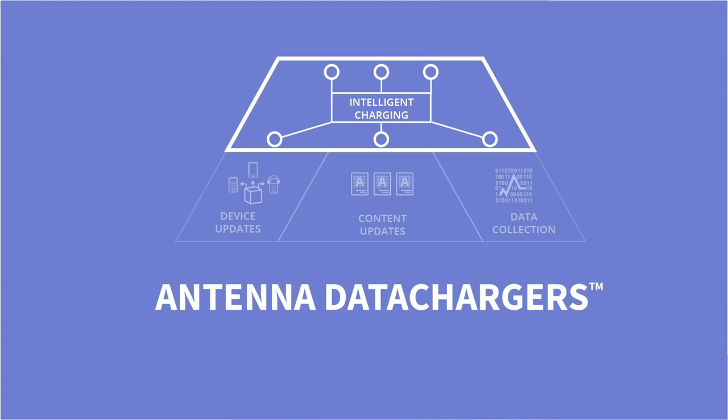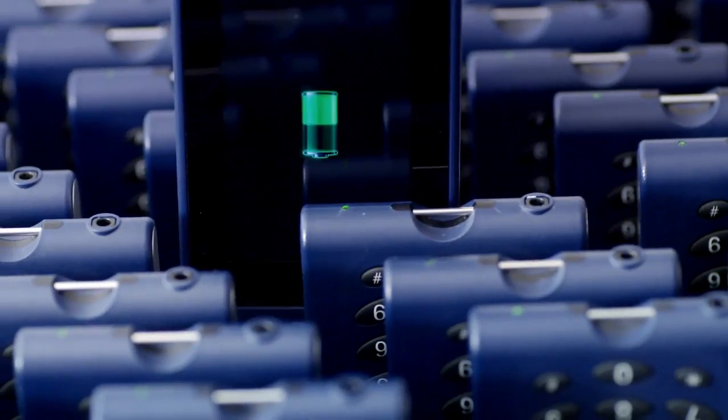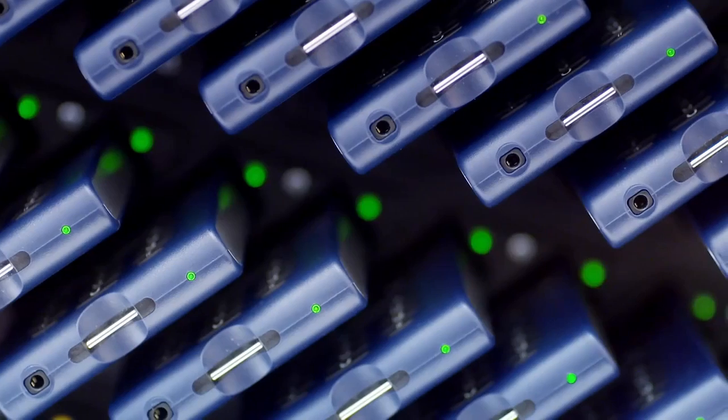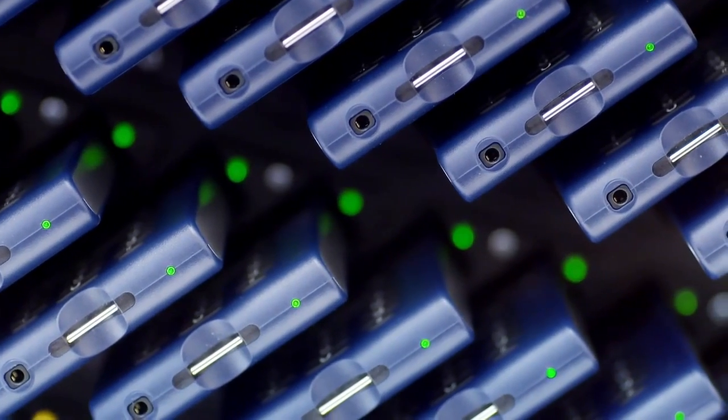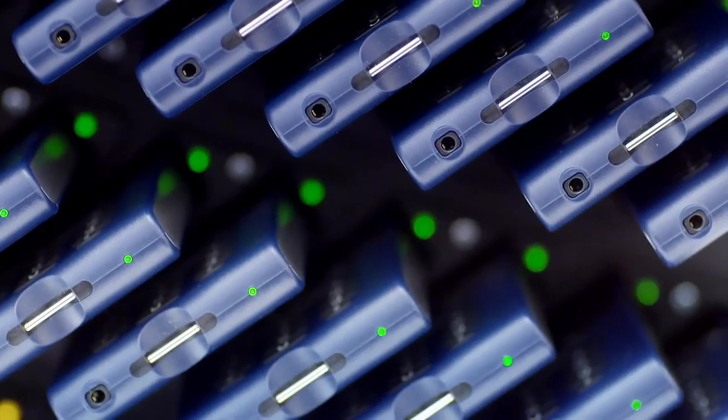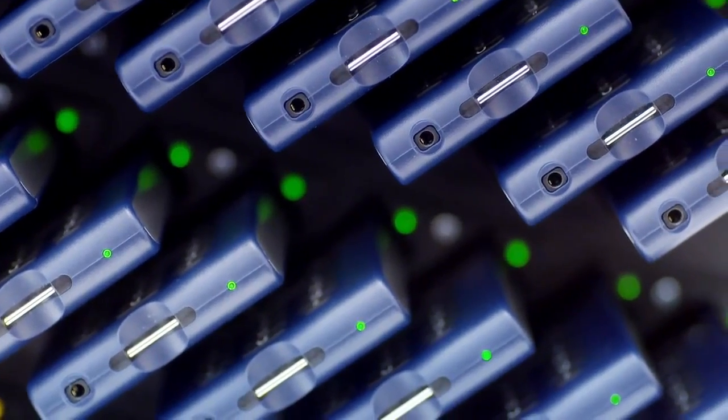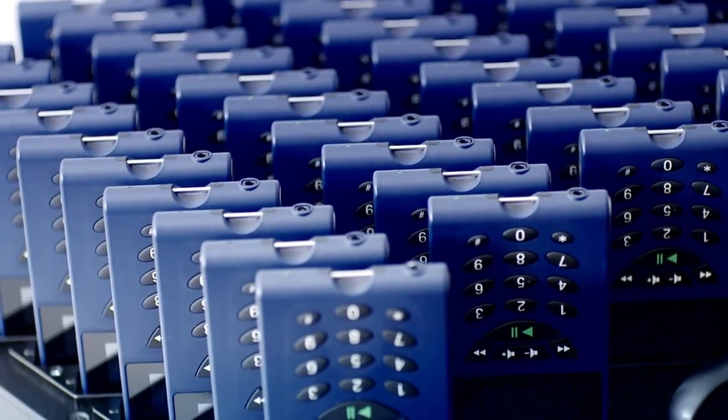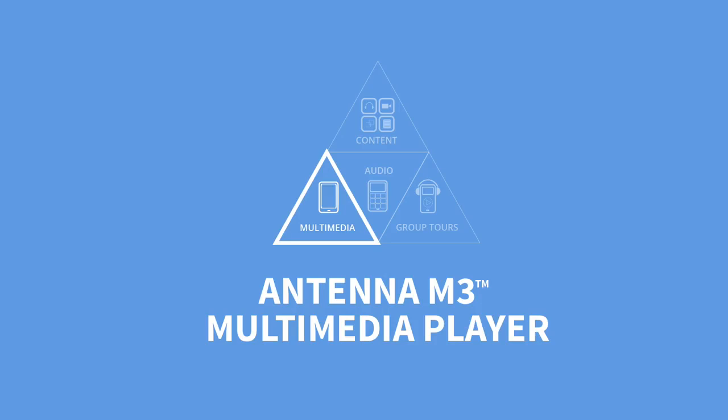The Antenna Data Charger is the central nervous system to the entire ecosystem. It's what manages the devices, delivers the content, and captures the data reporting. It makes managing and charging your devices extremely easy, with its proactive ability to report the health and telemetry of devices, whether it's audio, multimedia, or group tour.